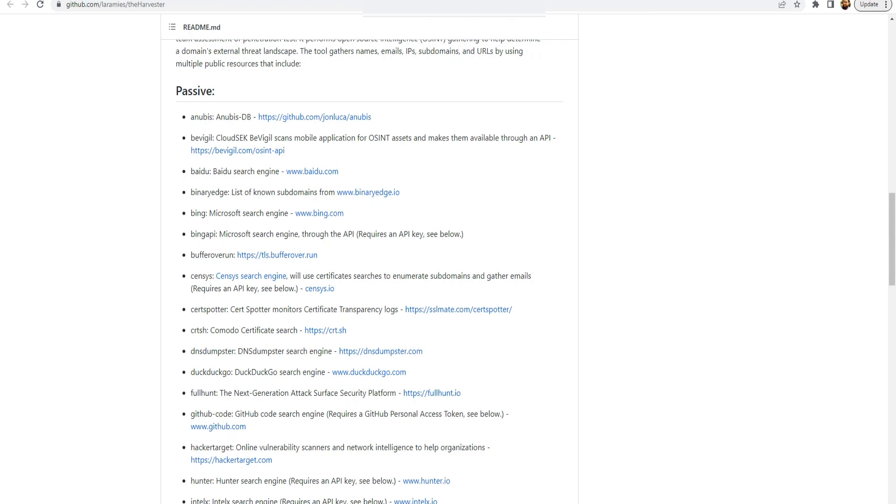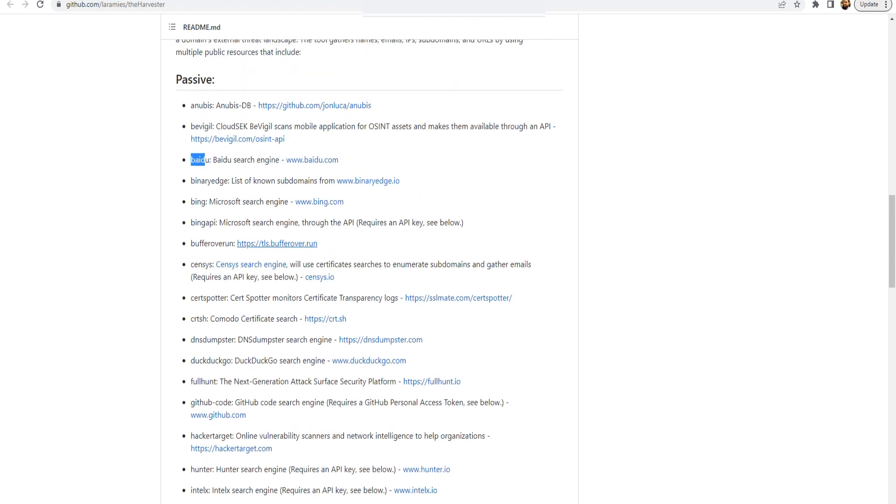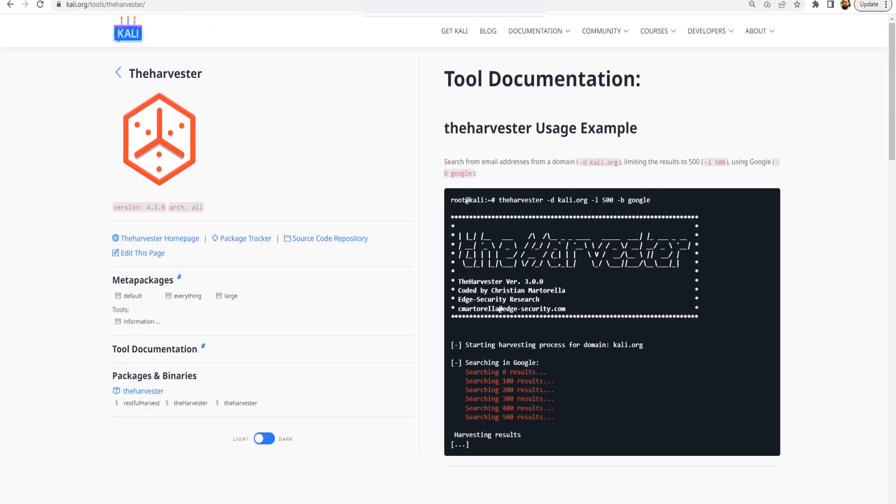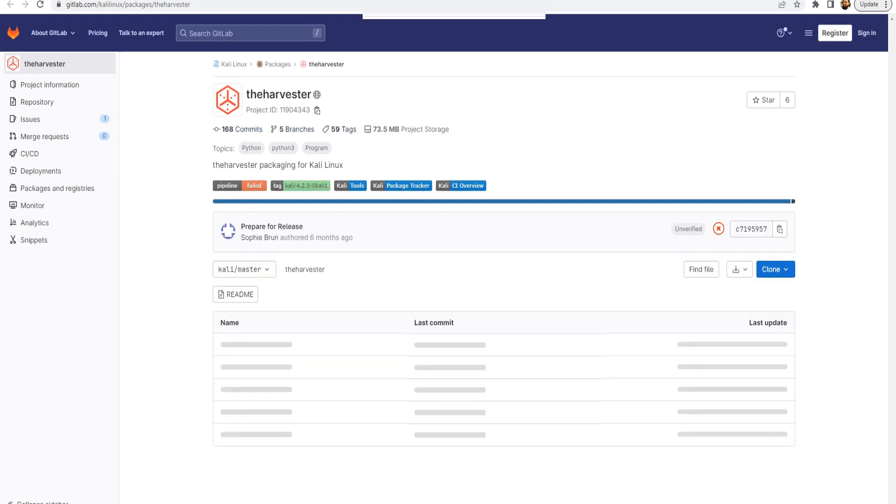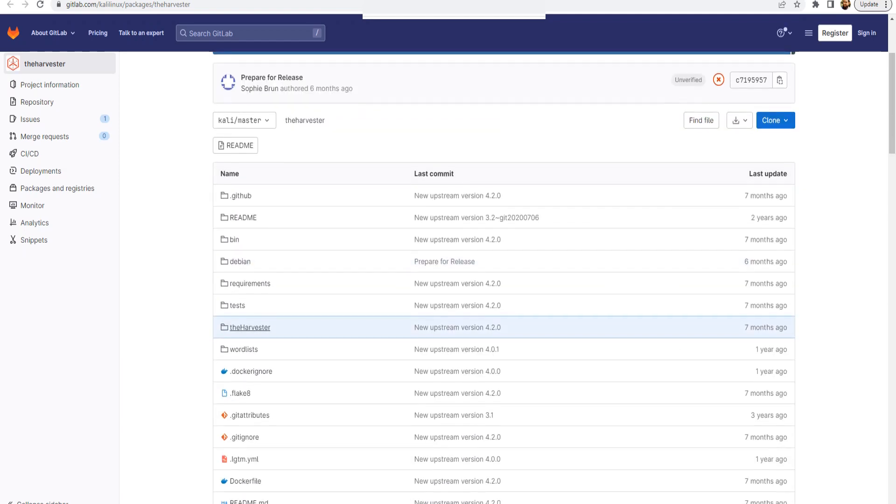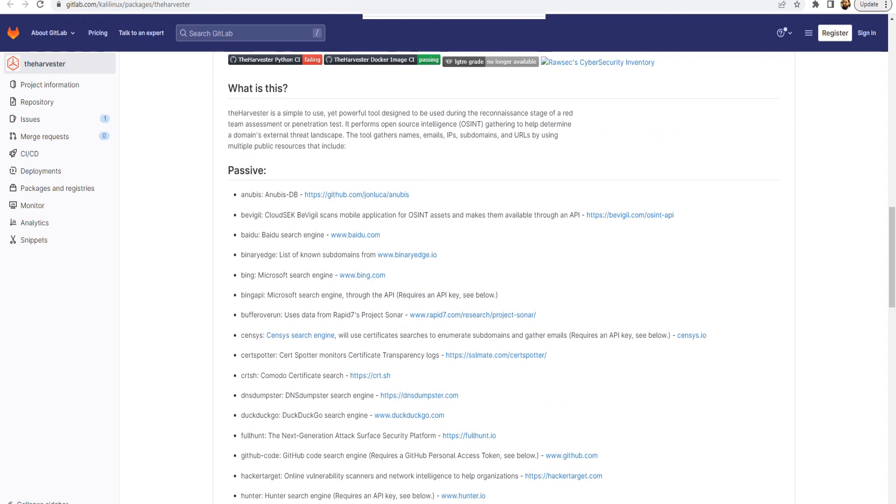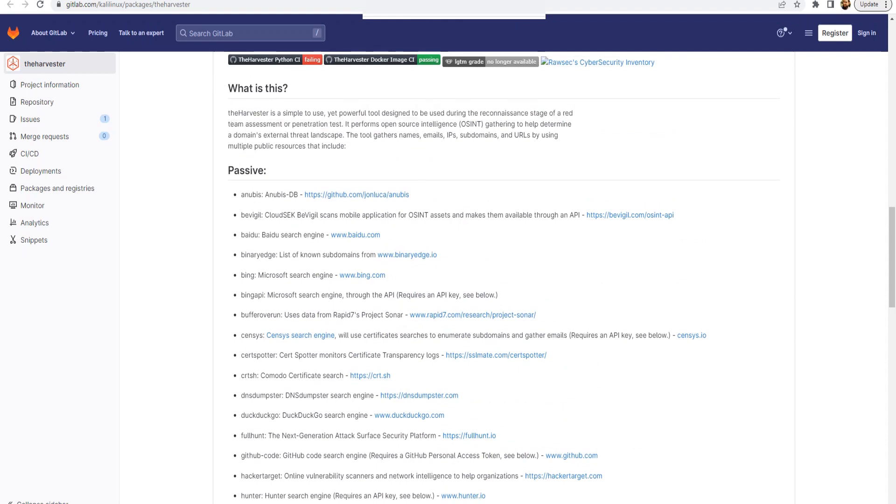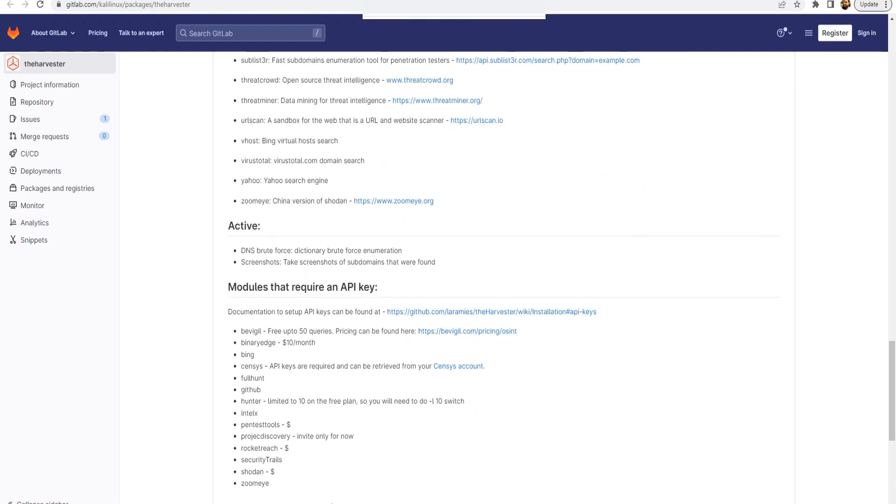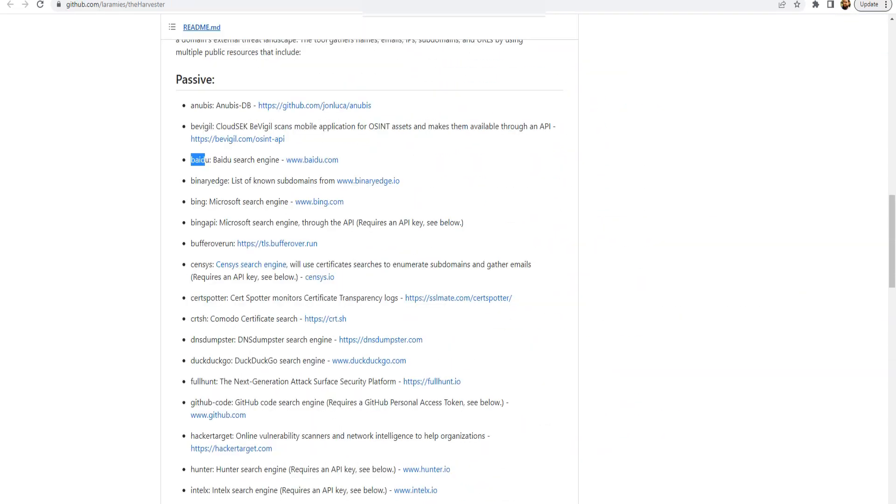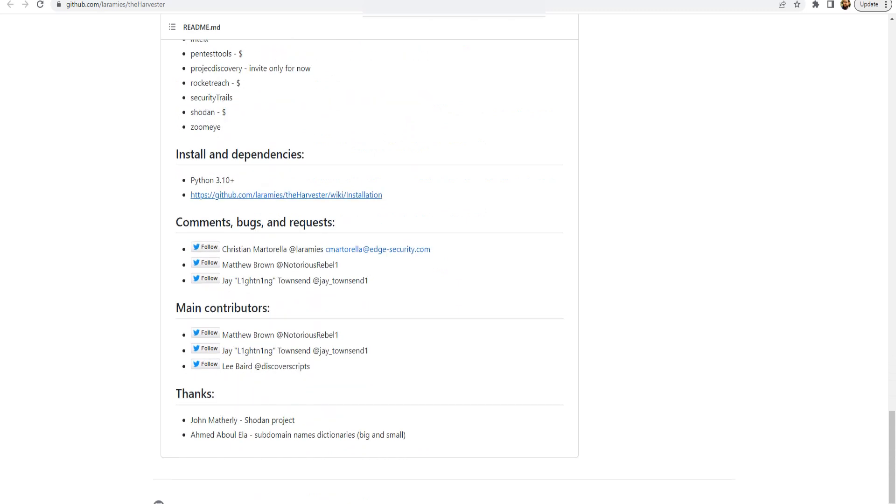What are the sources that theHarvester uses to fetch this information? It's Anibus, Baidu, and so on. And all of these, you can actually summon the information from all of these sources or just call them one by one. I'm going to show you how to do it using the command of theHarvester. If you open up the source code repository, you'll find similar information in here. This is GitLab, Kali Linux packages theHarvester. It performs OSINT, and it helps you gather names, email addresses, and so on. Anibus is the source, or BVigil is the source, Baidu, and so on. All of these sources you can use.